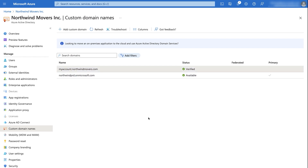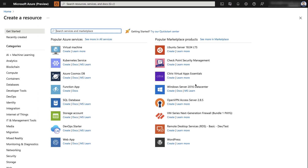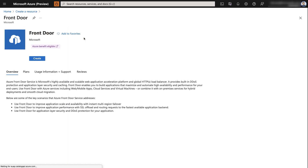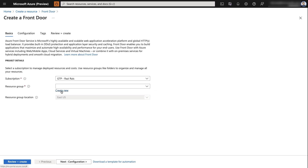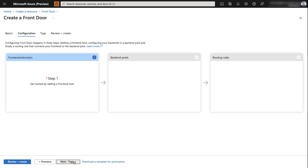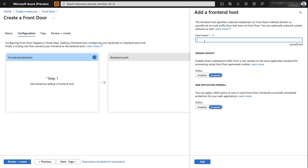With the custom domain verified, we'll now create an Azure Front Door instance and perform the necessary steps for onboarding the custom domain. To create the instance, I'll create a new resource, search for Front Door, and select create. I'll create a new resource group, select a location, then proceed to the configuration step. Here I'll set up the Front Door host by selecting the plus option and giving it a host name. The host name is available. I'll keep other settings at default and select add.